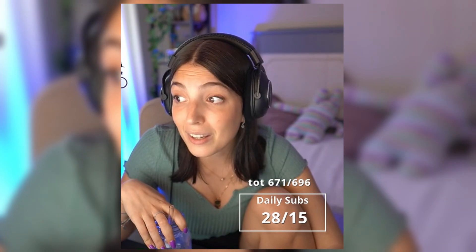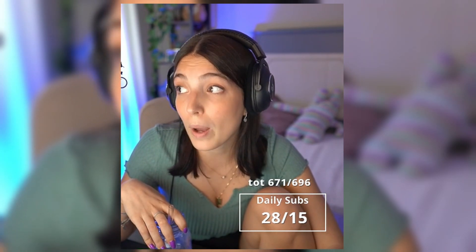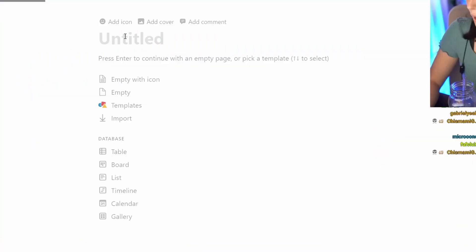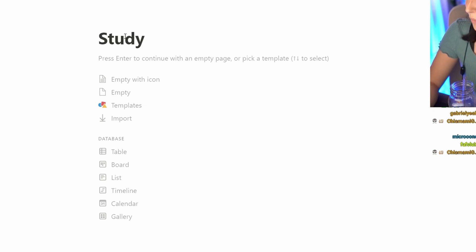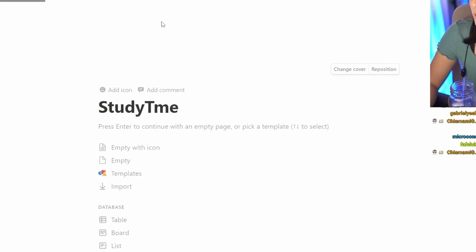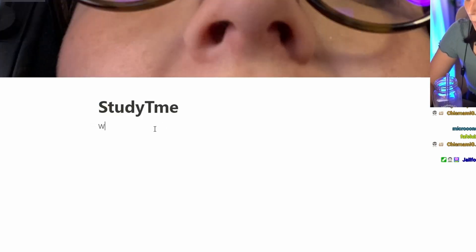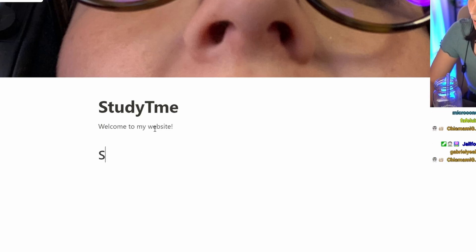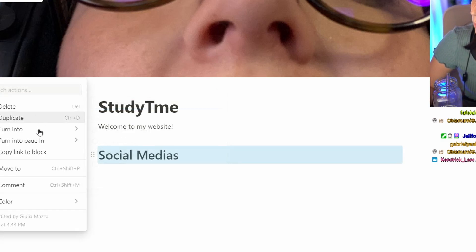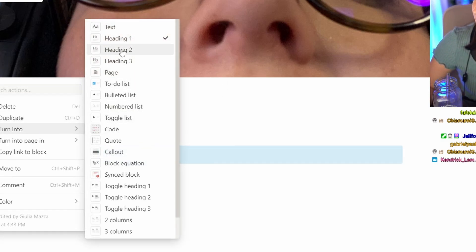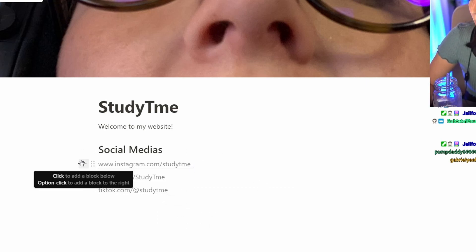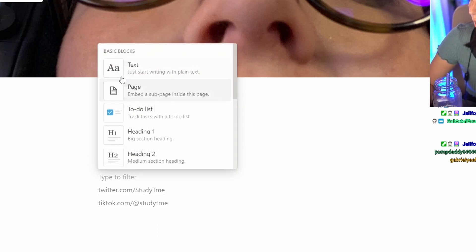You can make websites out of this. We can make, let's do Study Time. I'm doing my website Study Time. I can add a cover. Welcome to my website. Social medias. I'd rather have it more as a heading. Let's put this one. I could also put like an image. Let's add an image. An emoji actually.